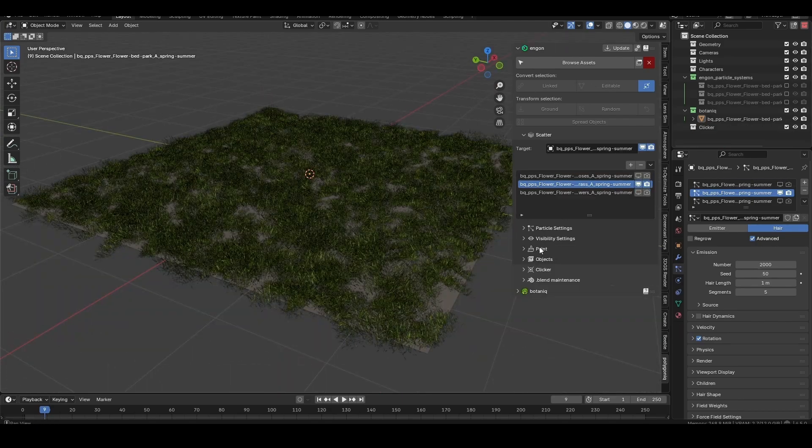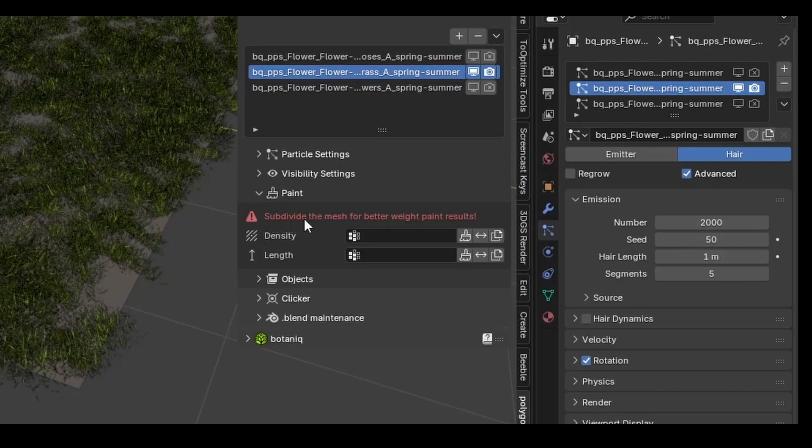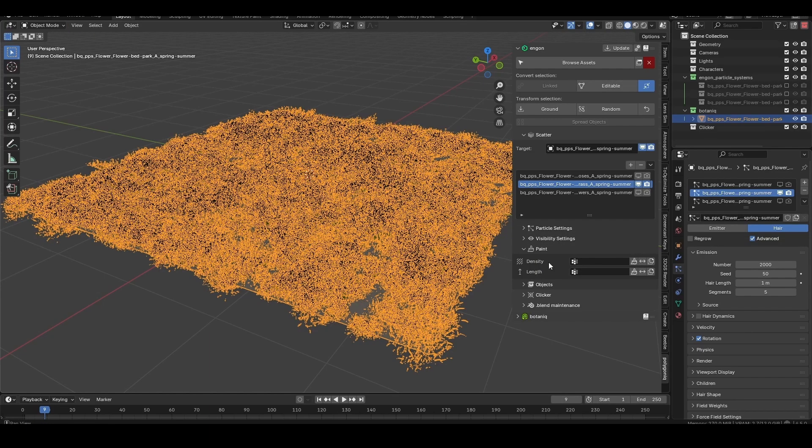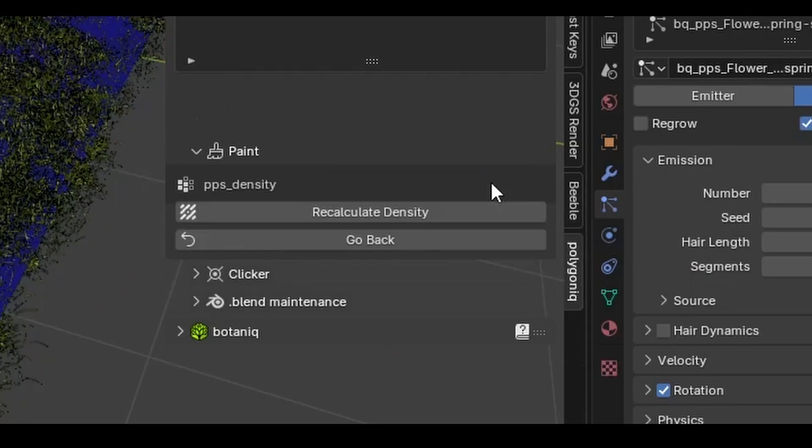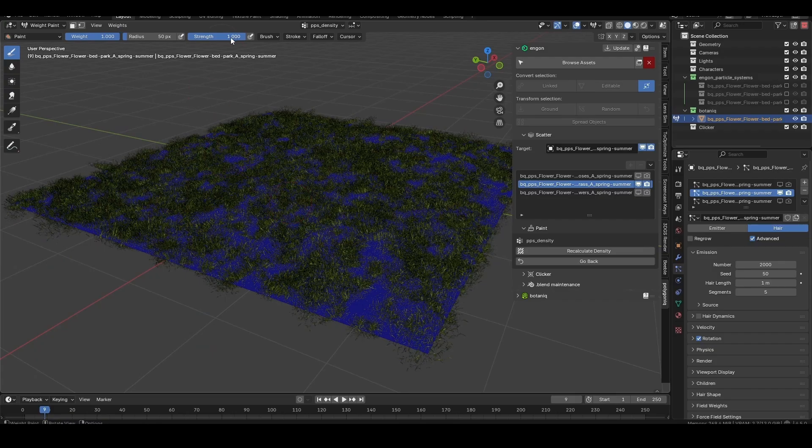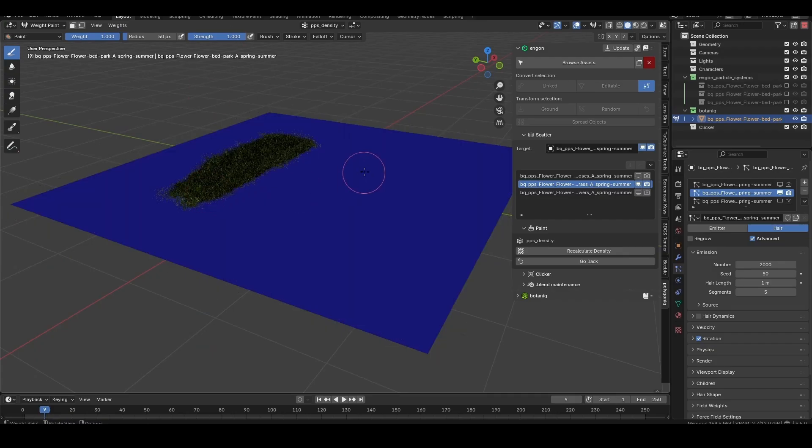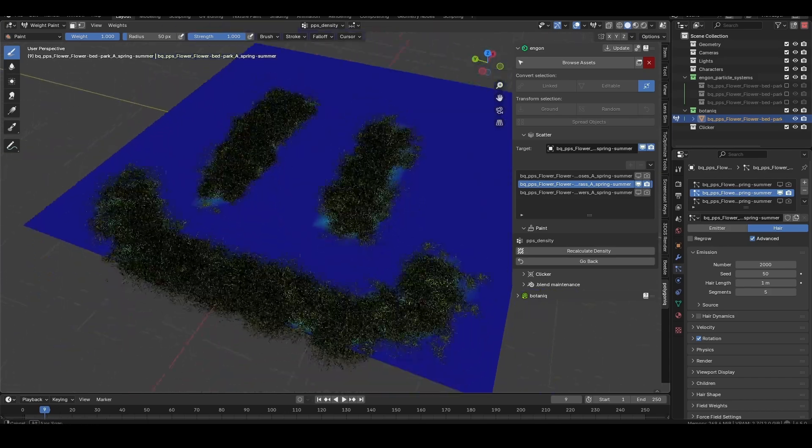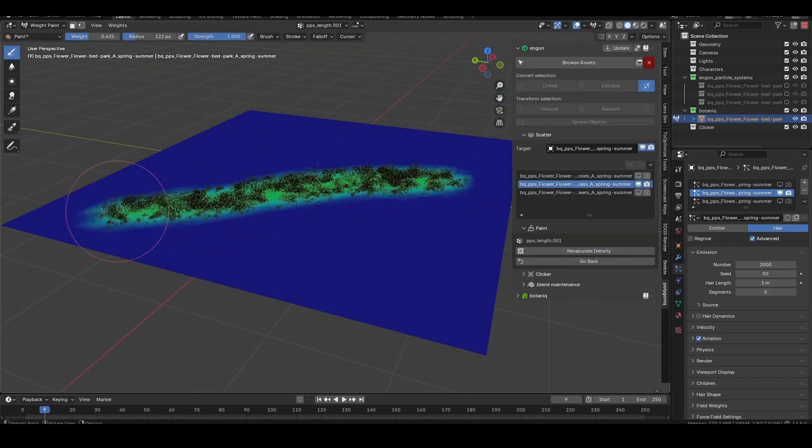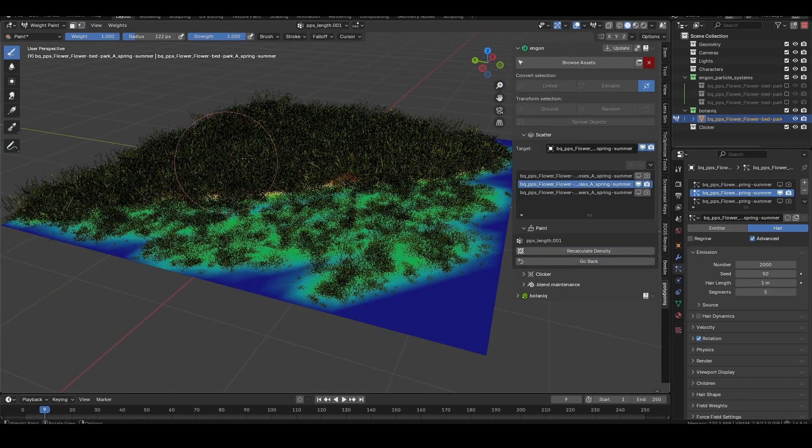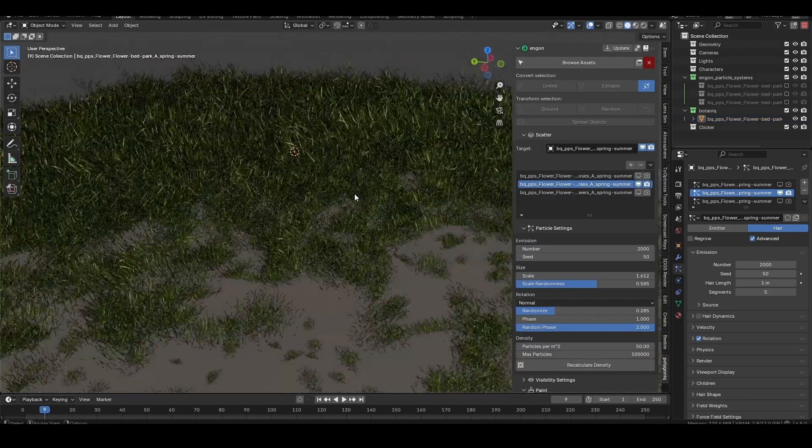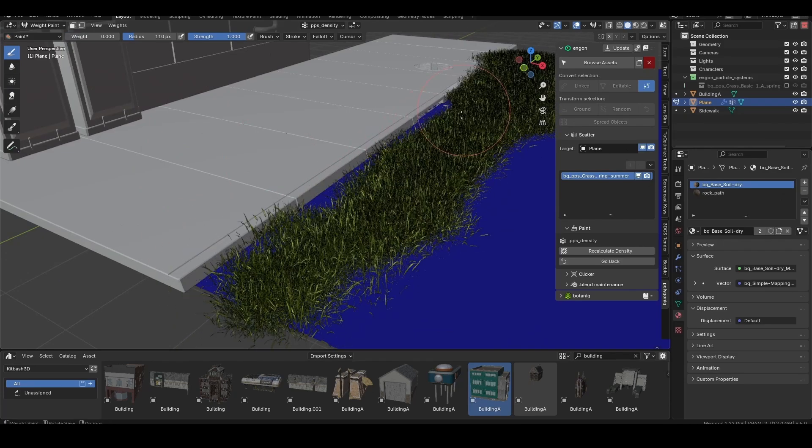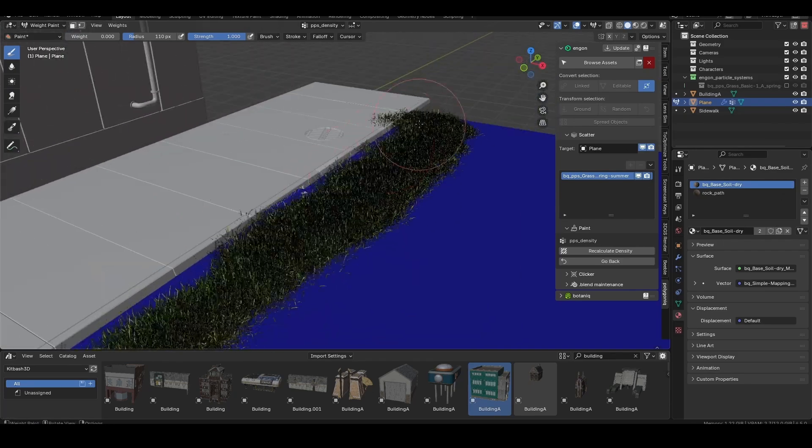Below that, we have the paint section. Subdivide the plane and click either one of these paintbrush buttons to enter weight paint mode for that property. Now we can paint where we want the selected layer to appear, or adjust the length of the asset based on the weight values. This is useful to avoid assets clipping into areas they're not supposed to.